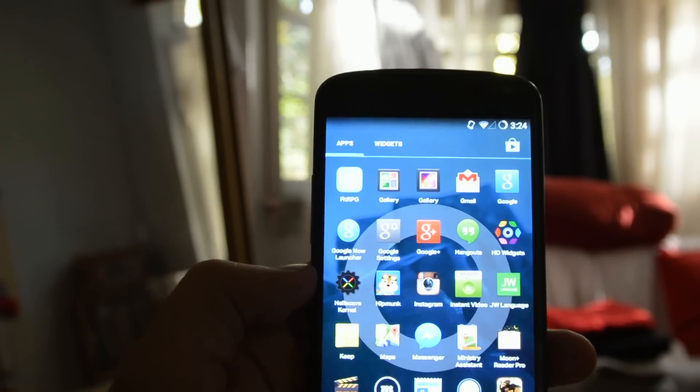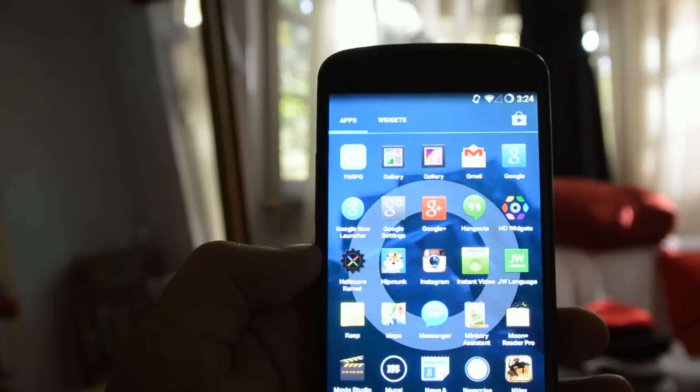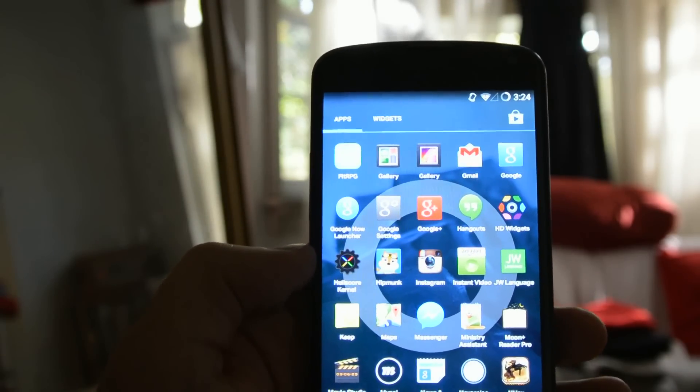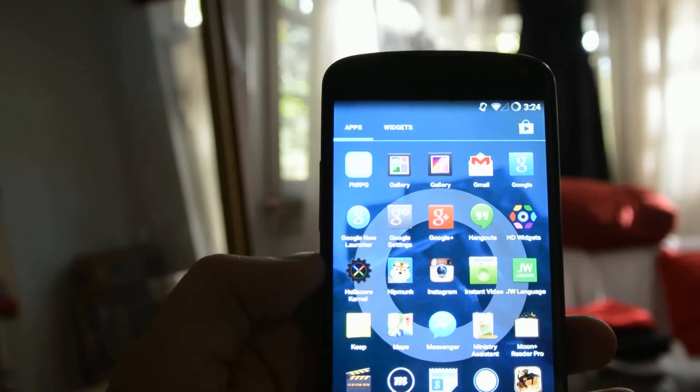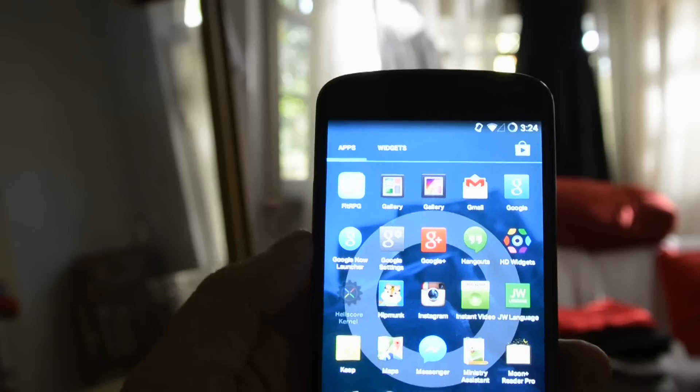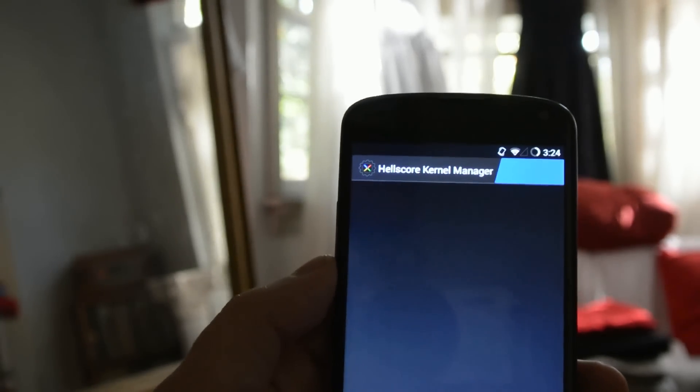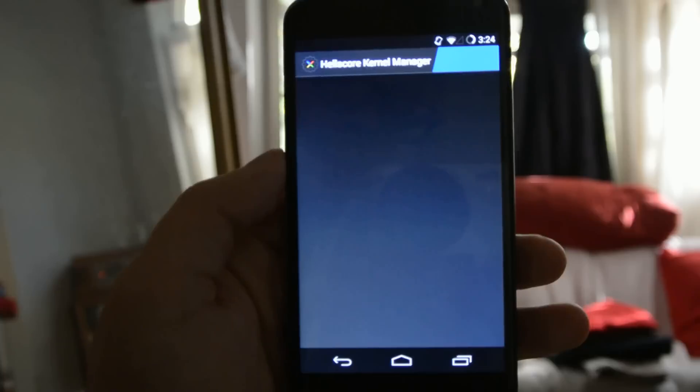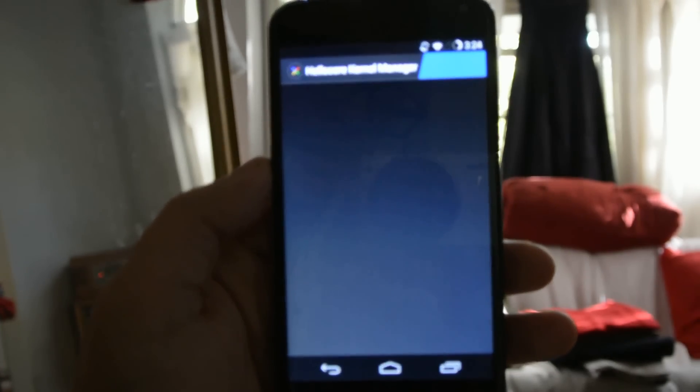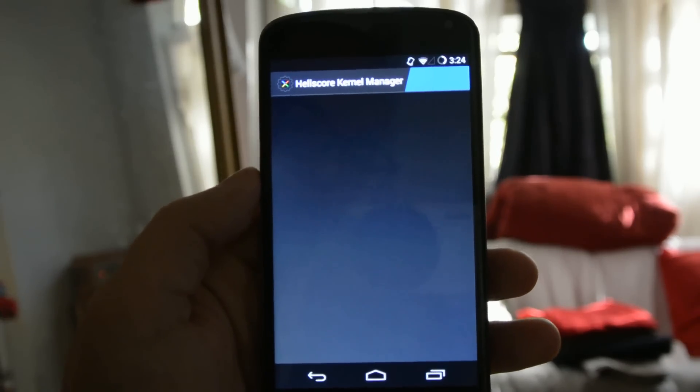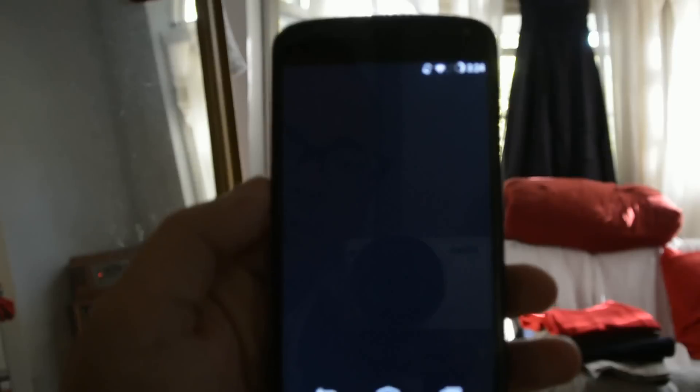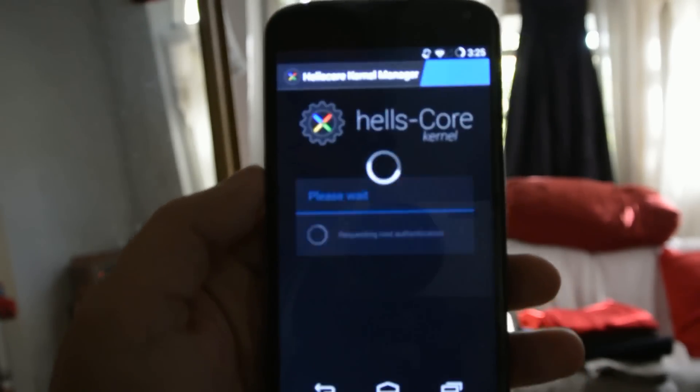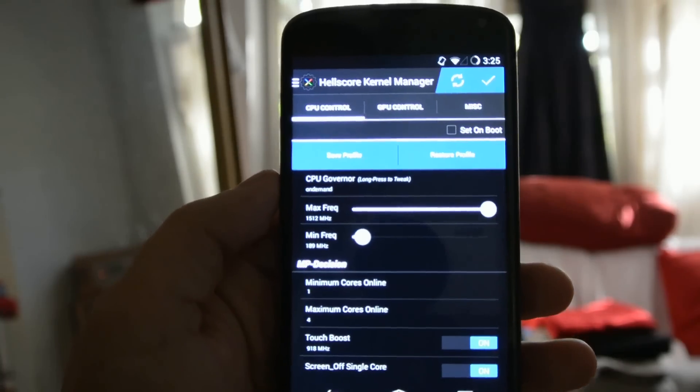So now we're going to go over, and we've downloaded from the Play Store, and there will be a link to this and the kernel itself in the description and in the longer article. But we're going to go over to this Hell's Core Kernel Manager app here. And we'll wait for that to load up. It needs root permissions. It takes a couple of seconds. And there we go.